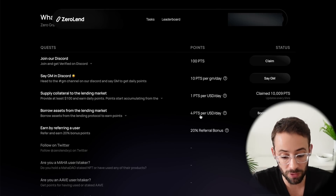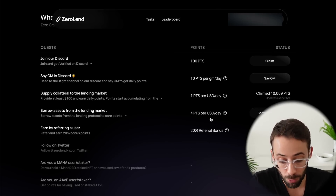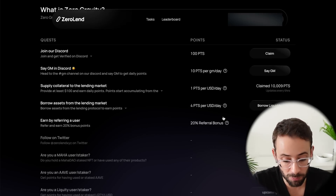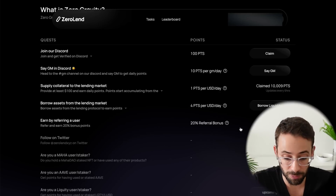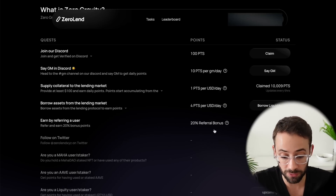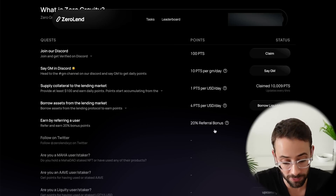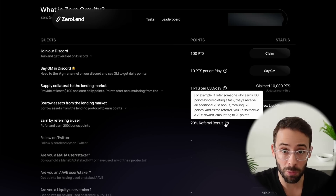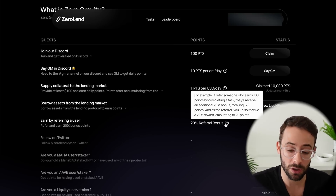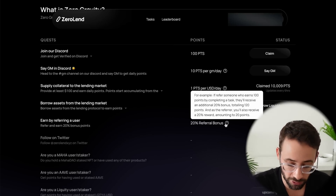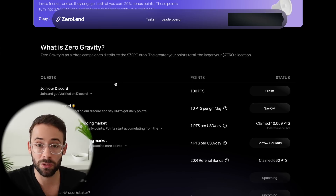You get four points per day for borrowing from the platform. And if you refer friends or other people, you get a 20% bonus on their points as well. If you use my referral code down below, you will also get a 20% boost on all of your ZeroLend points.